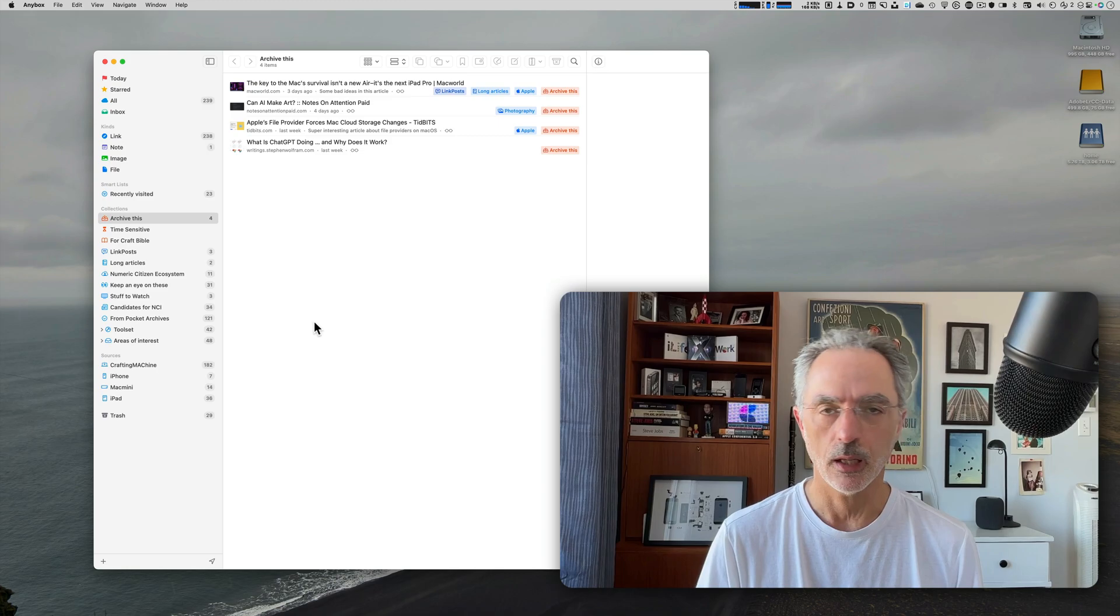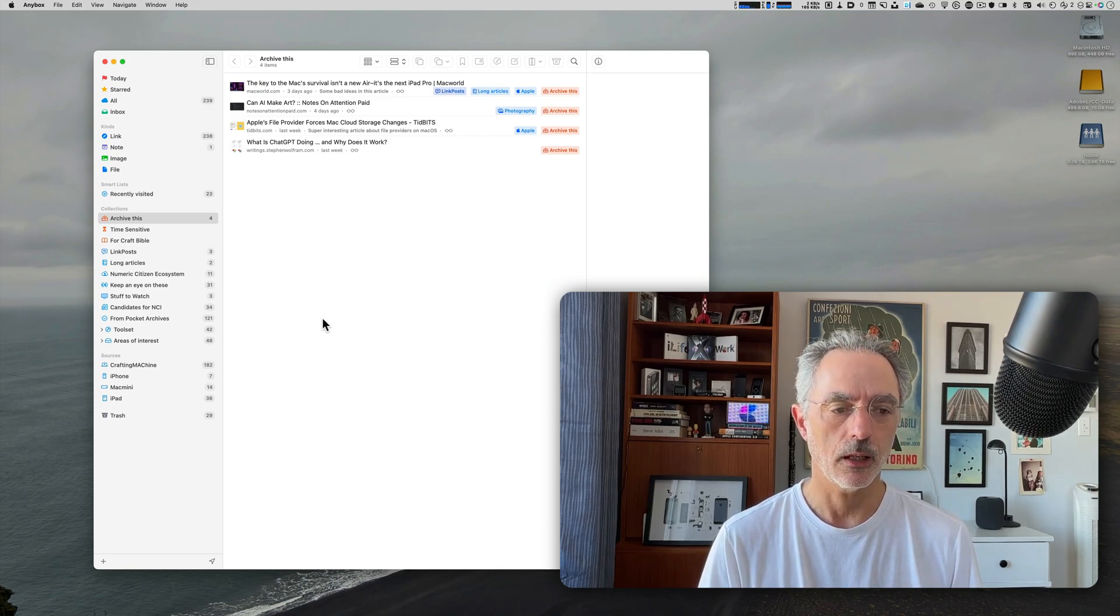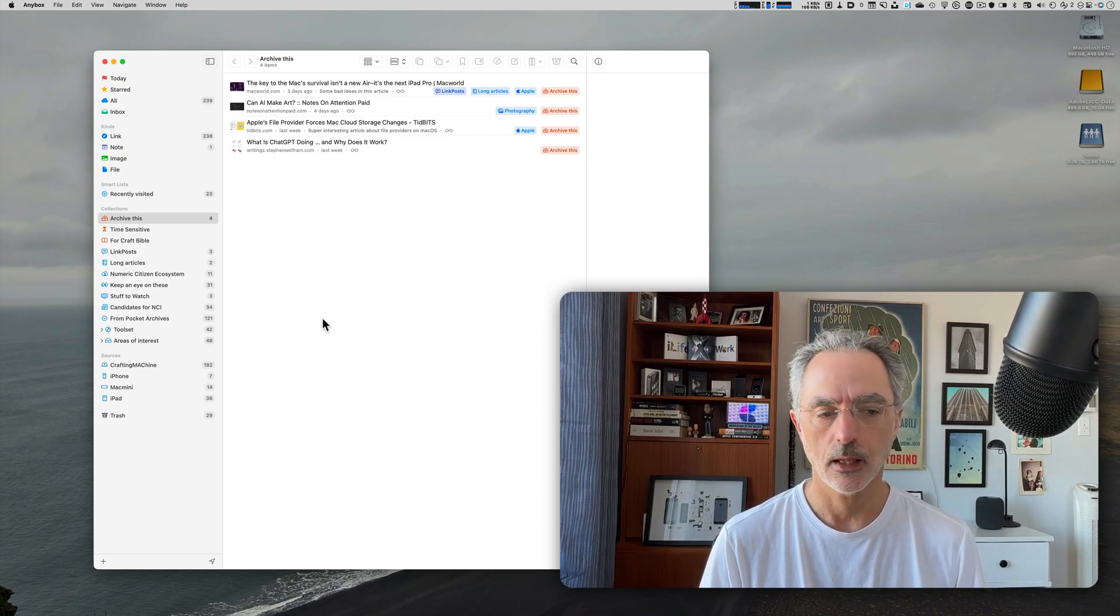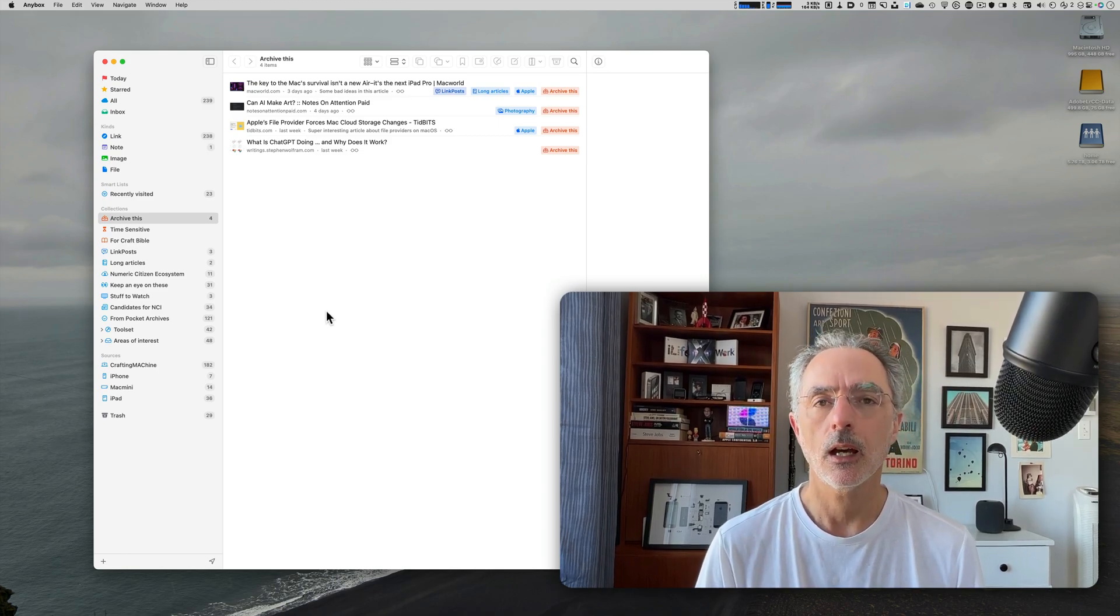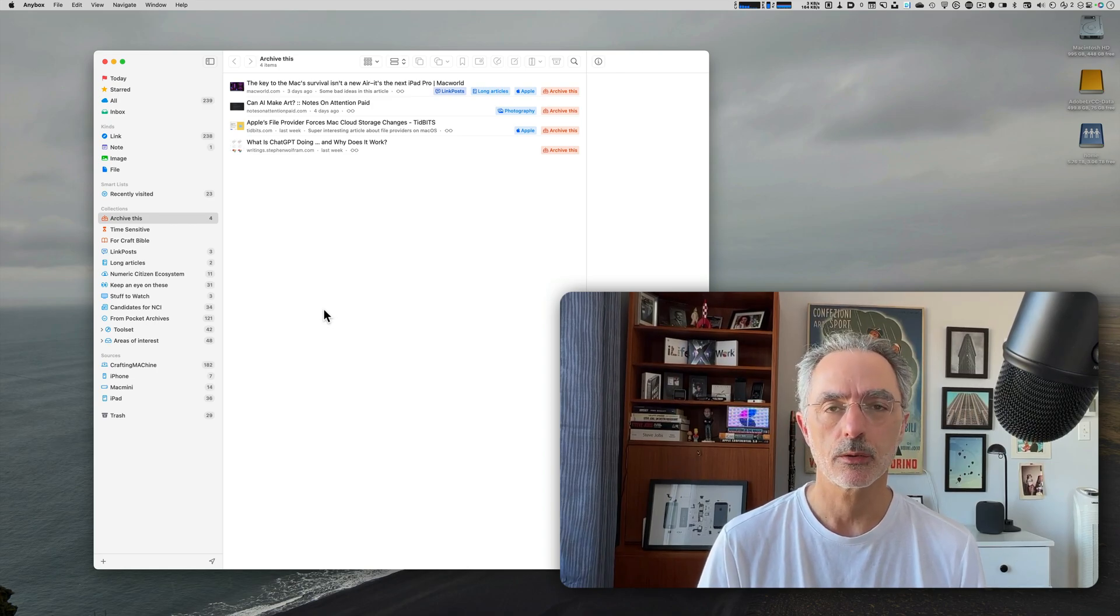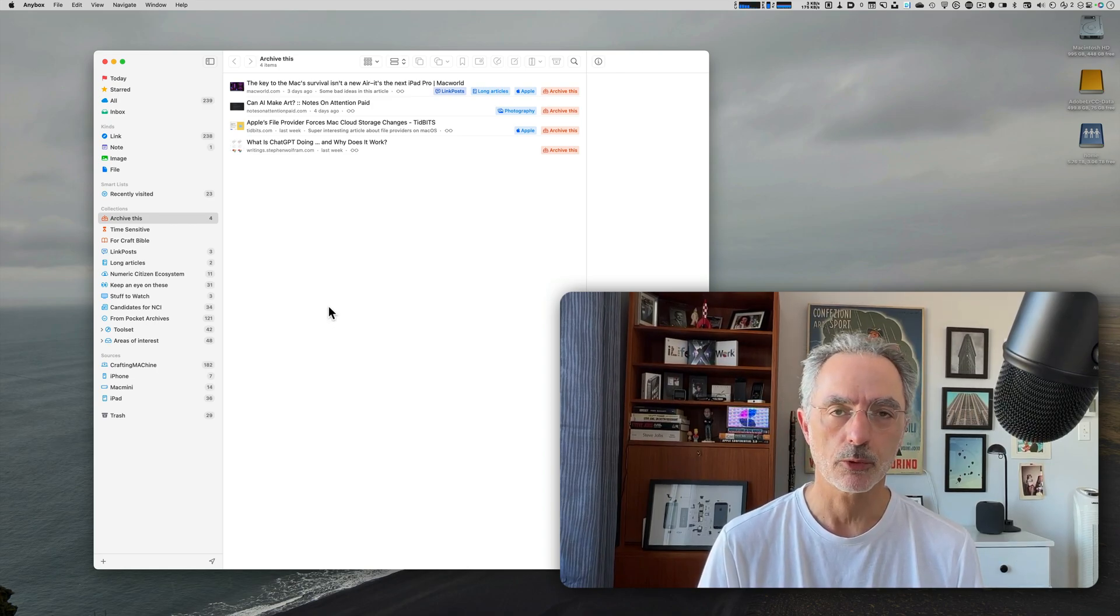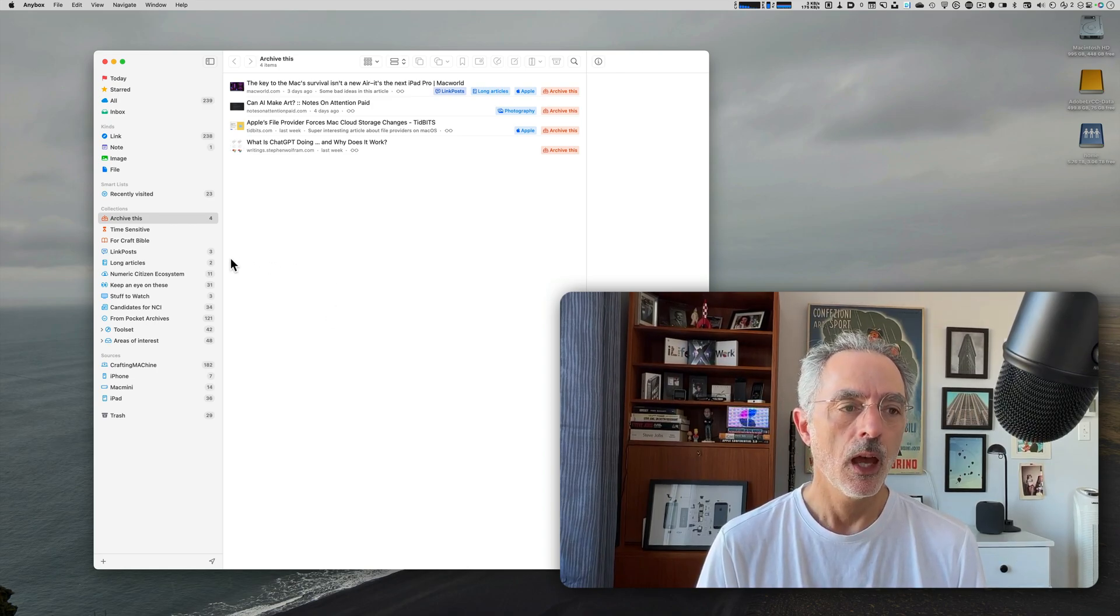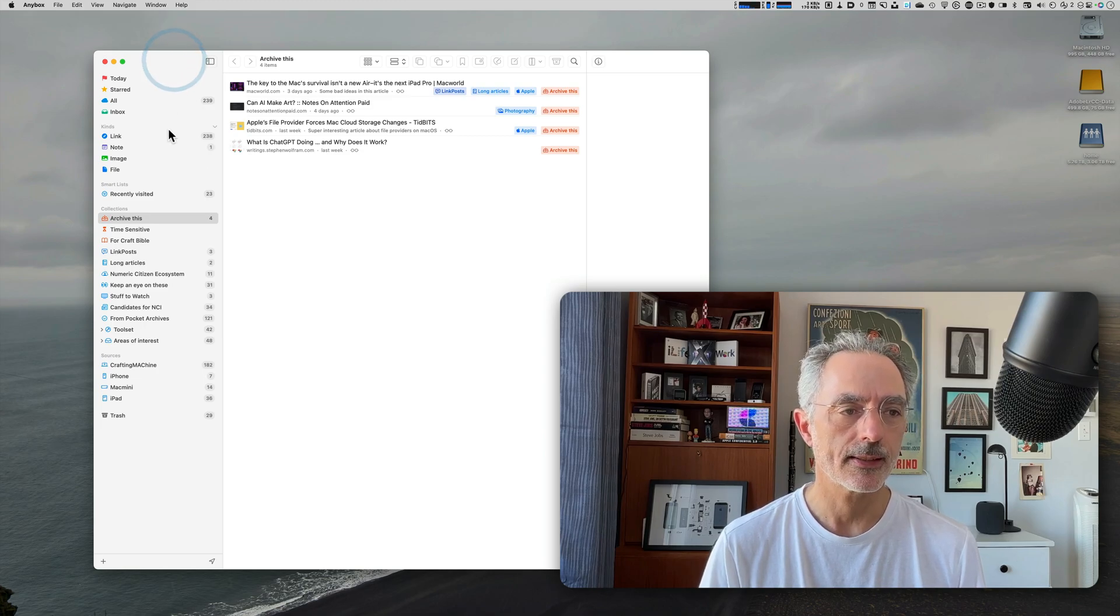So I removed all the bookmarks from Craft just by using the copy and paste feature. And then I went here and then I pasted into AnyBox the bookmark collection one by one. So it was a pretty tedious process. But thanks I don't have that many bookmarks to move out from Craft.